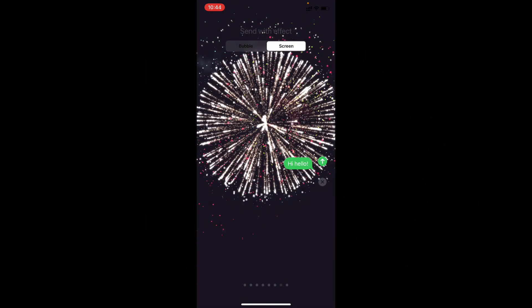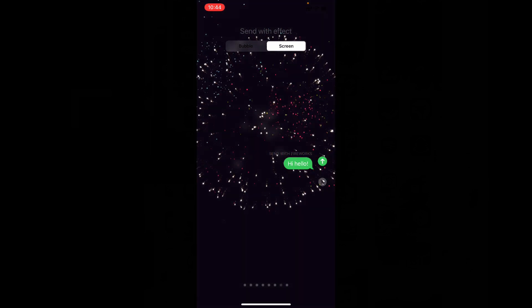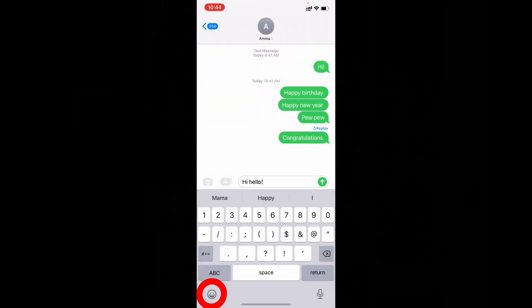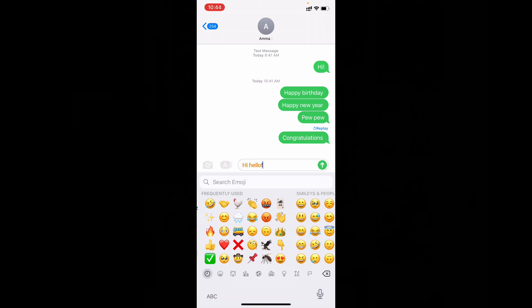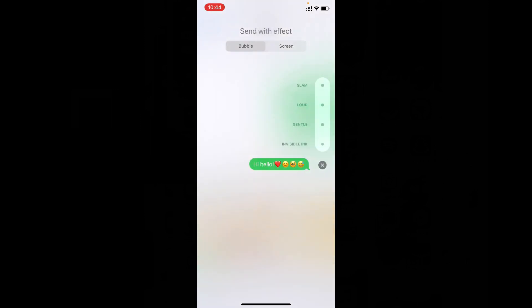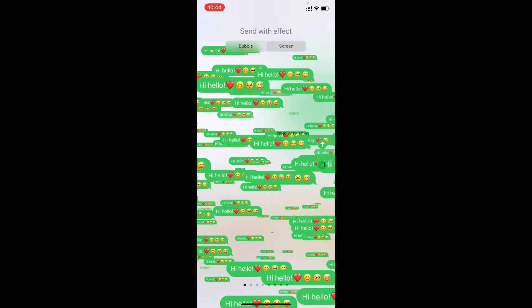Here also you can use emojis, I will show you. Then just add the emoji you want to add and long press here. Then change this to screen.